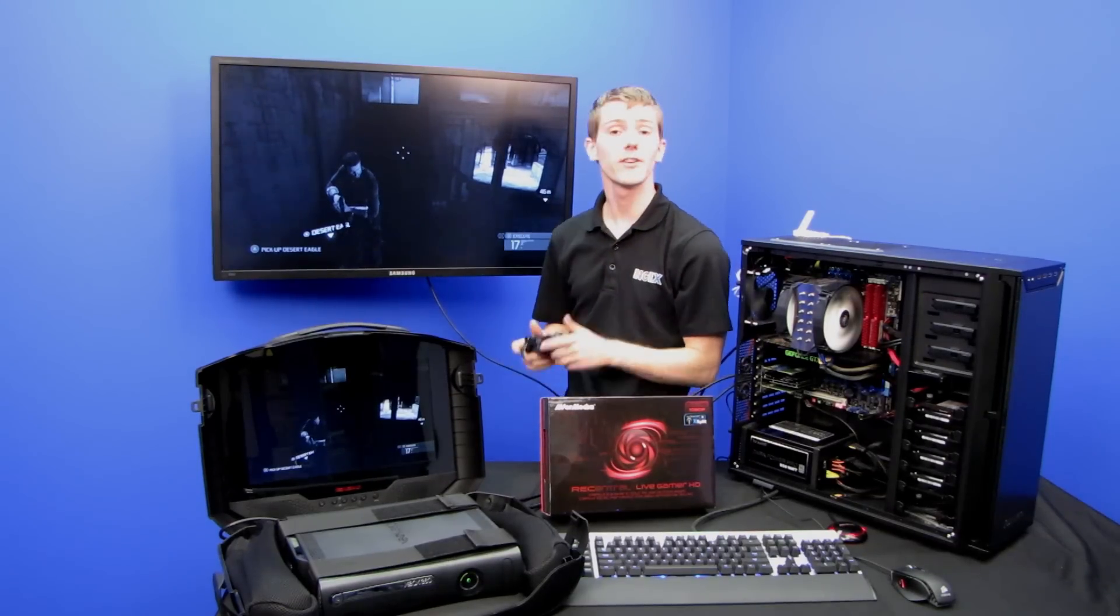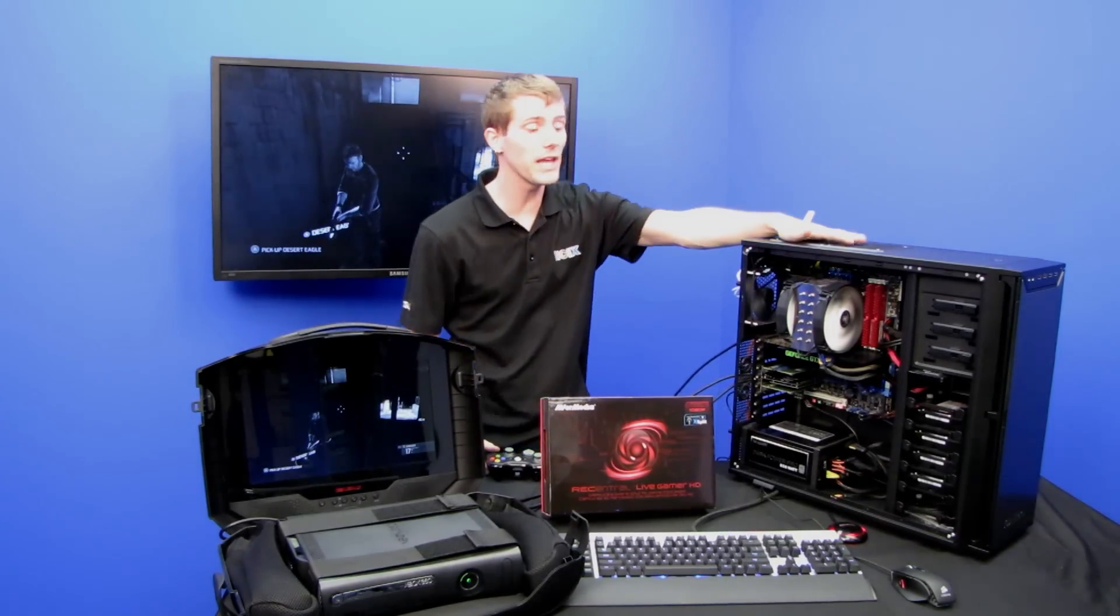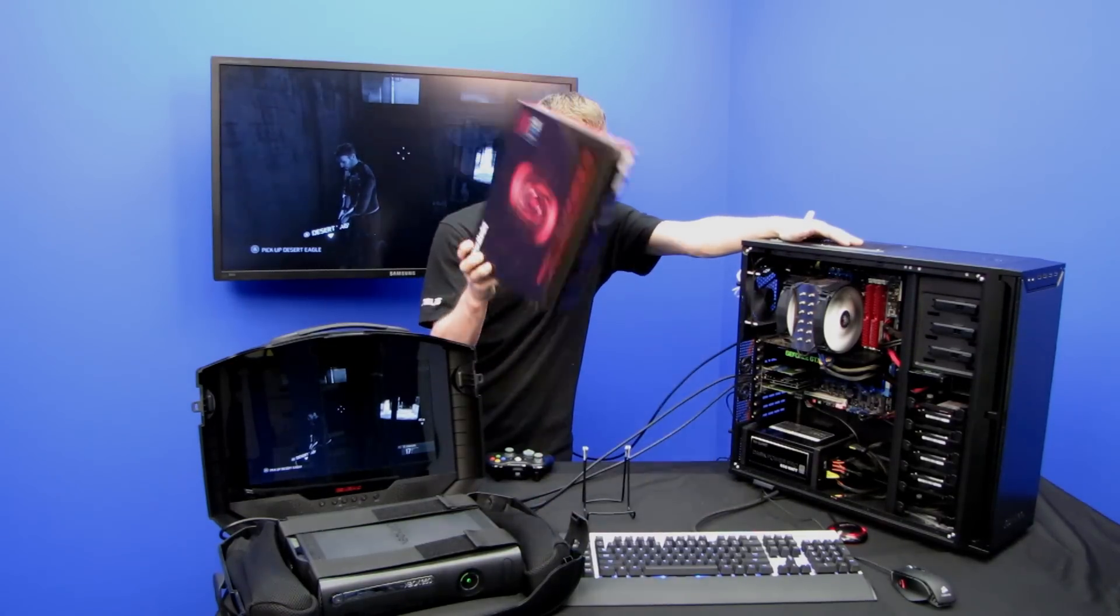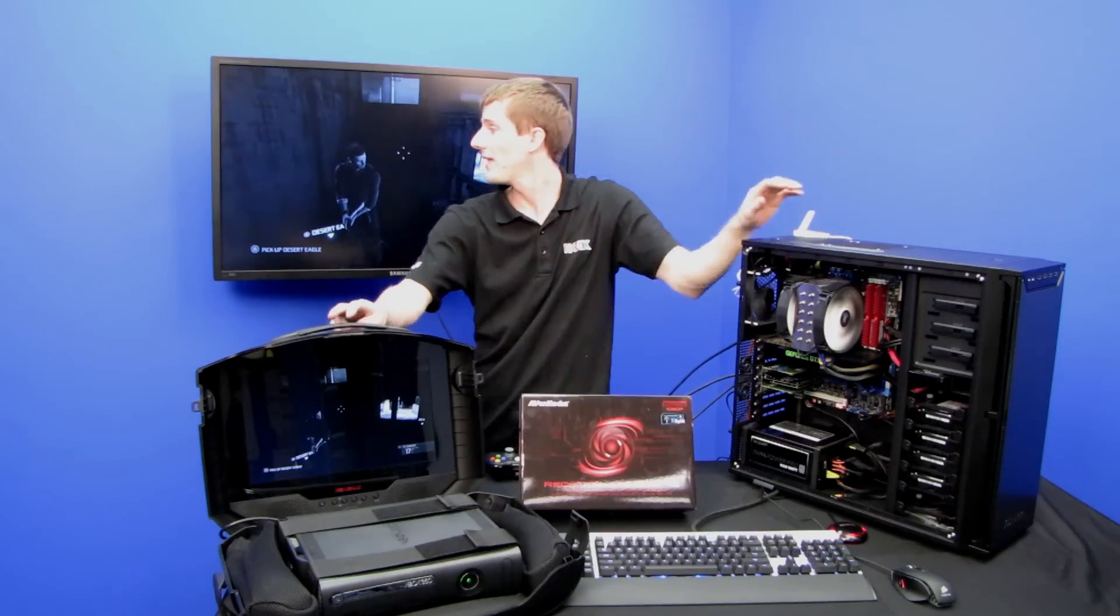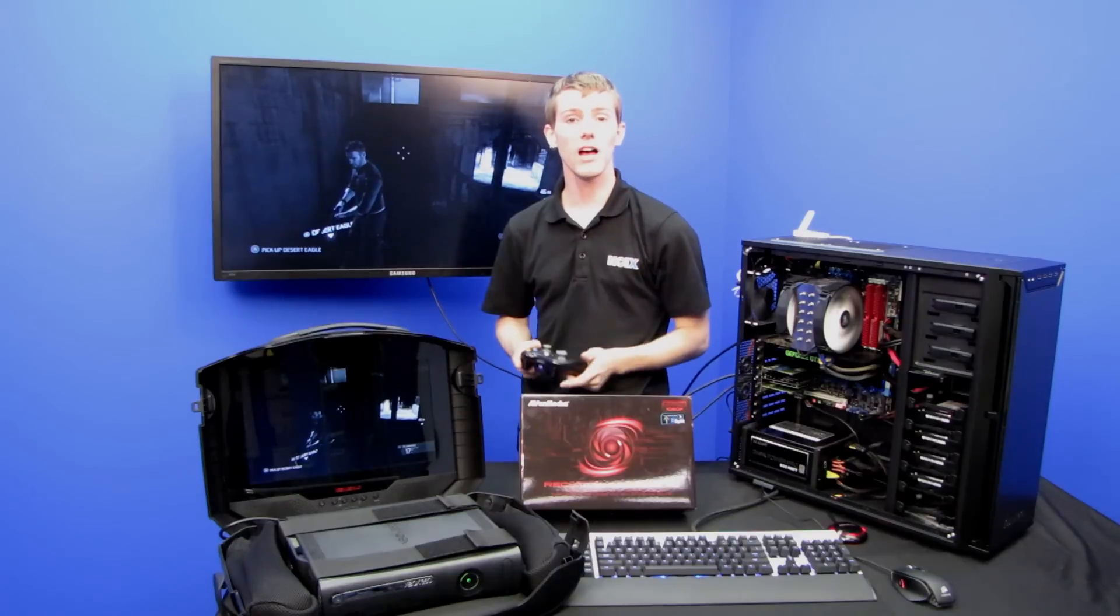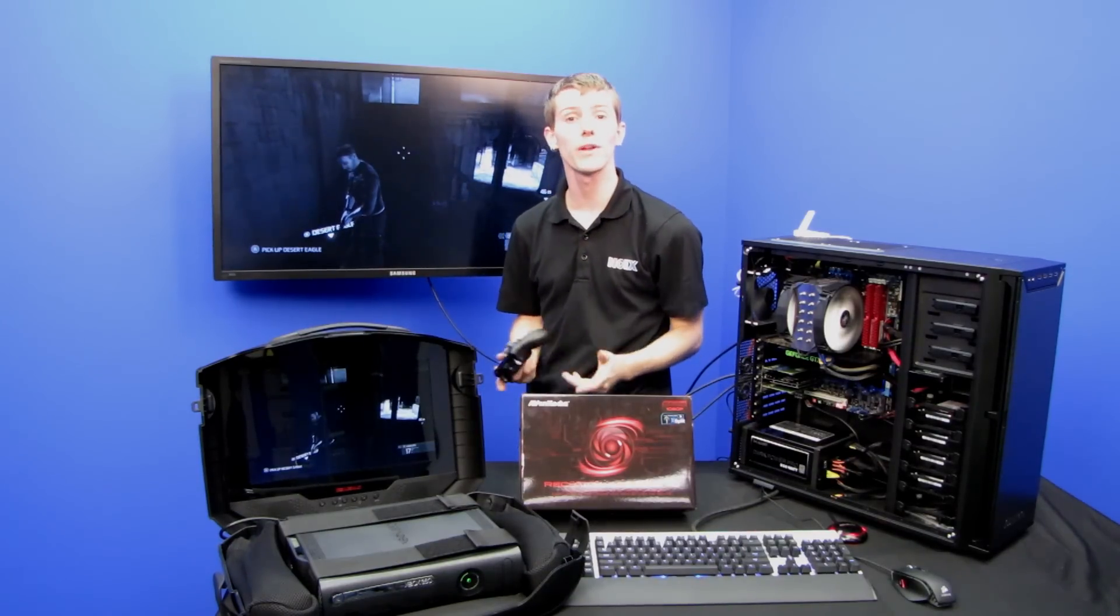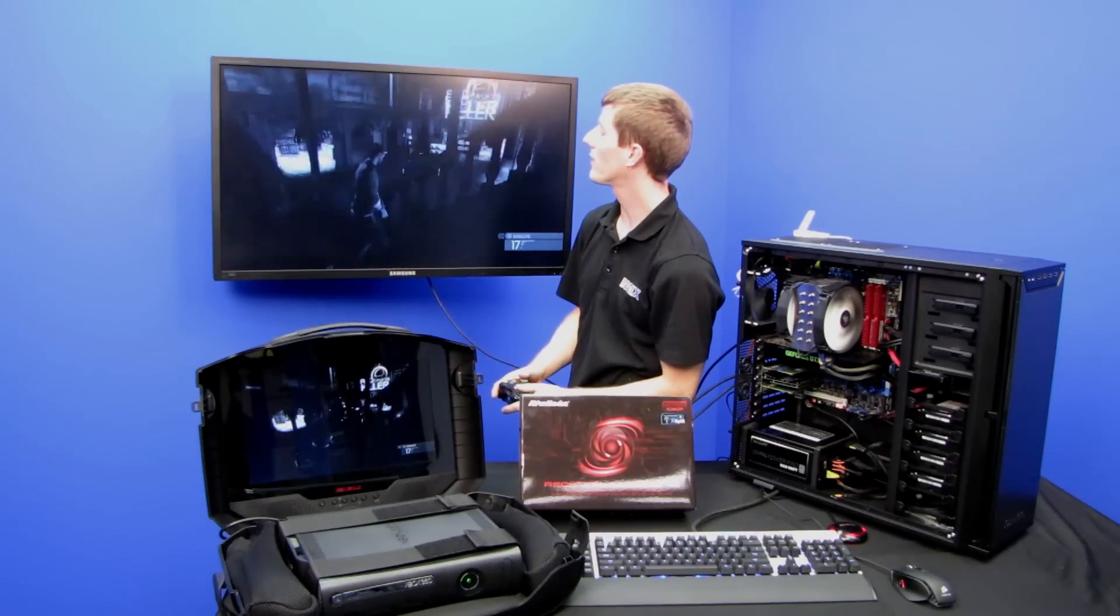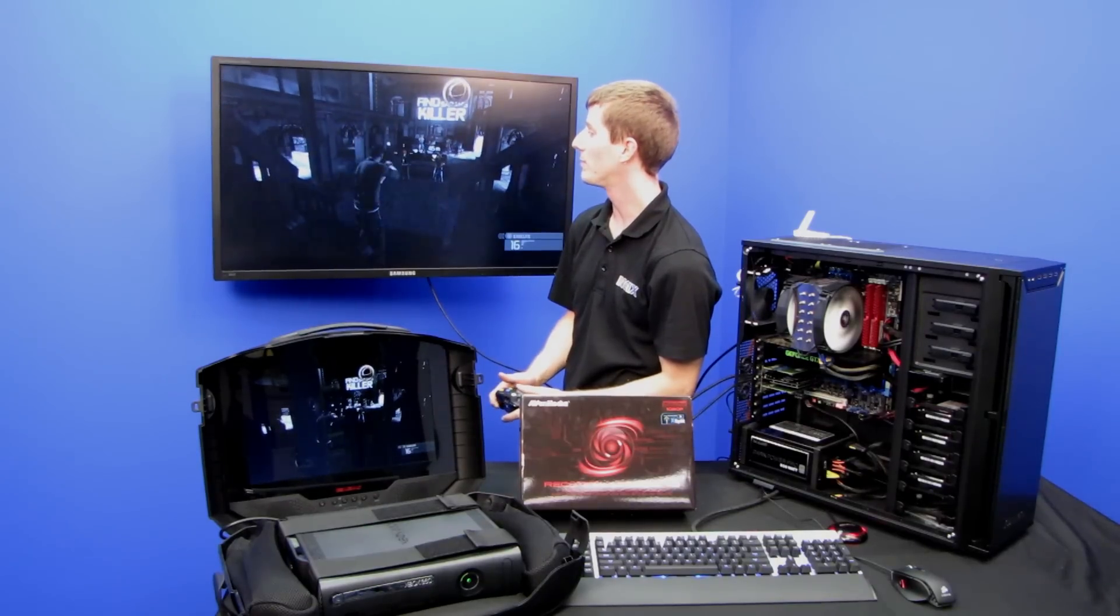This is a completely different scenario. In this case, instead of playing a game on the computer, I'm using my computer with the Live Gamer HD to capture gameplay footage from a console and then record it to my computer or even stream it live with XSplit using a little commentary bubble or whatever else with a webcam. So I'm going to walk you guys through how you can do this very quickly and very simply.